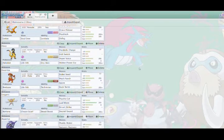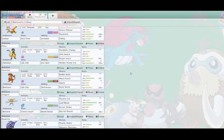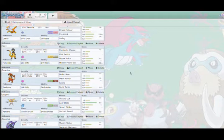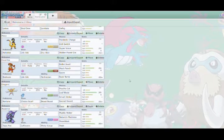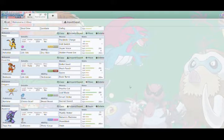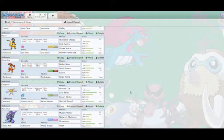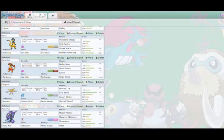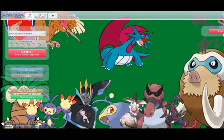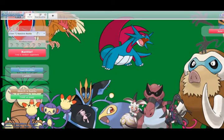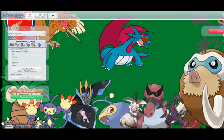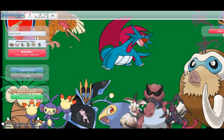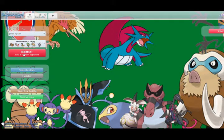We have Goomba the Breloom with Life Orb, Technician, with Bullet Seed, Metronome, Mach Punch, Spore and Rock Tomb. Then we have Oogami the Kartana, Choice Scarf with Beast Boost, Metronome with Psycho Cut, Leaf Blade, Smart Strike, Sacred Sword. And we have Tapu Fini the Aquarius with Leftovers, Misty Surge, Muddy Water, Nature's Madness, Moonblast and Haze. So we are going to now go into our first OU battle. I'll be doing the first game and then Dean will be doing the second game.